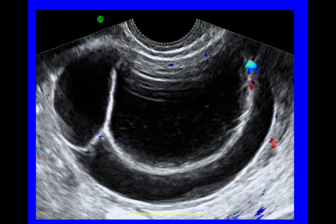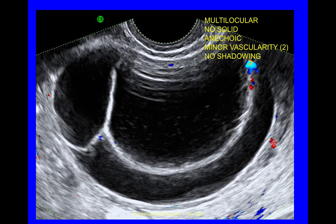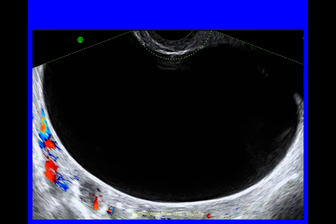This cyst is multilocular, no solid material, anechoic cyst contents — although there's the odd little bit of echogenicity — minor vascularity, maybe 2mm, and no shadowing. Another large serous cystadenoma at 120mm: unilocular, no solid material, anechoic cyst contents, no vascularity and no shadowing.